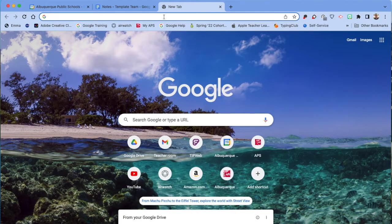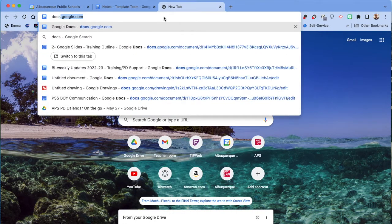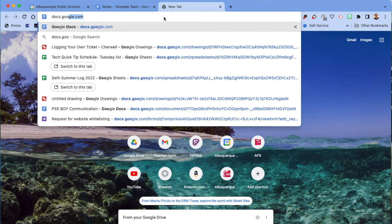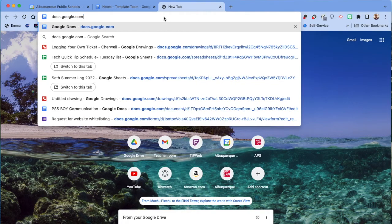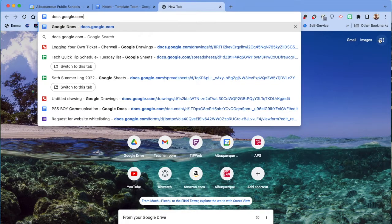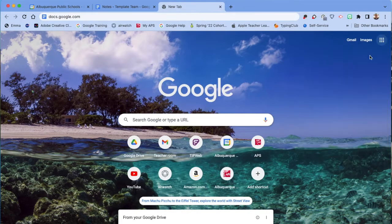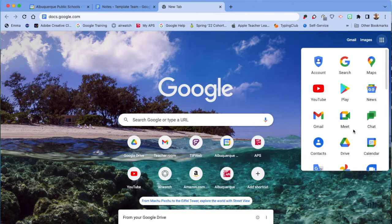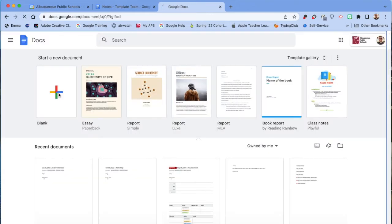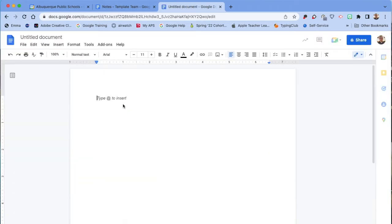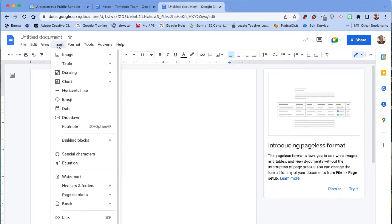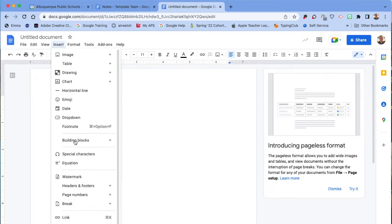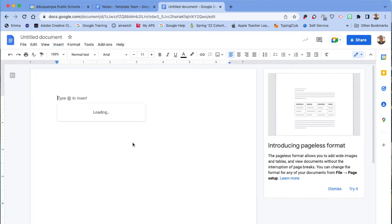Another way is if you go to Google Docs, which again could be docs.google.com or through the waffle. You can start a new document, and in this document, if you click up here on Insert, Building Blocks, Meeting Notes,